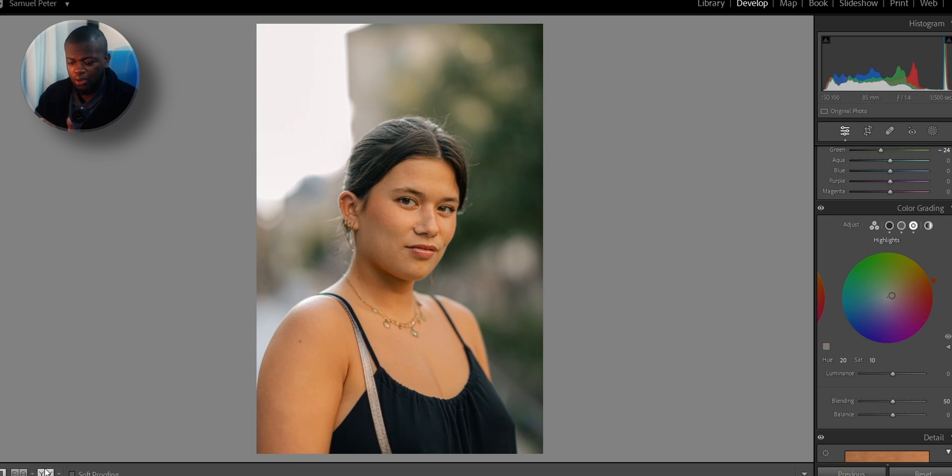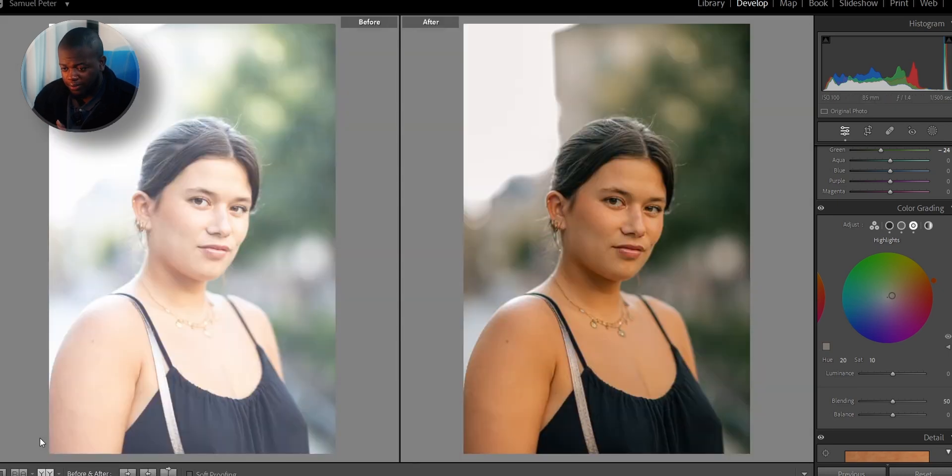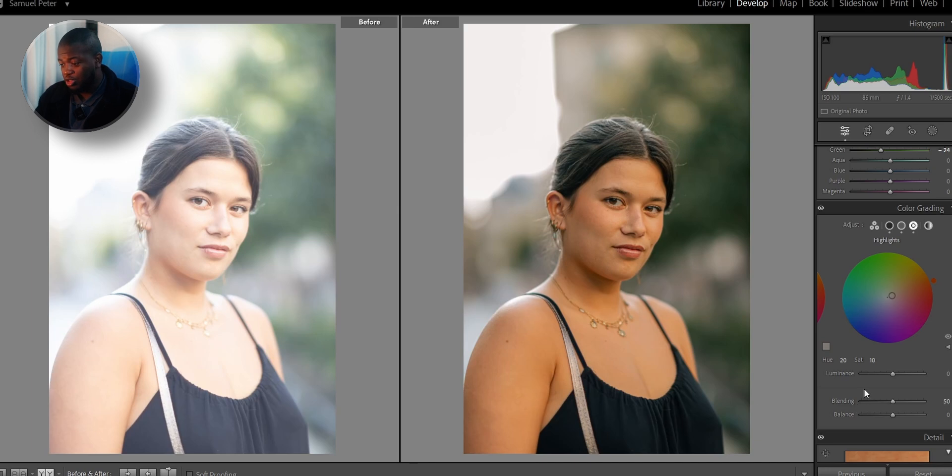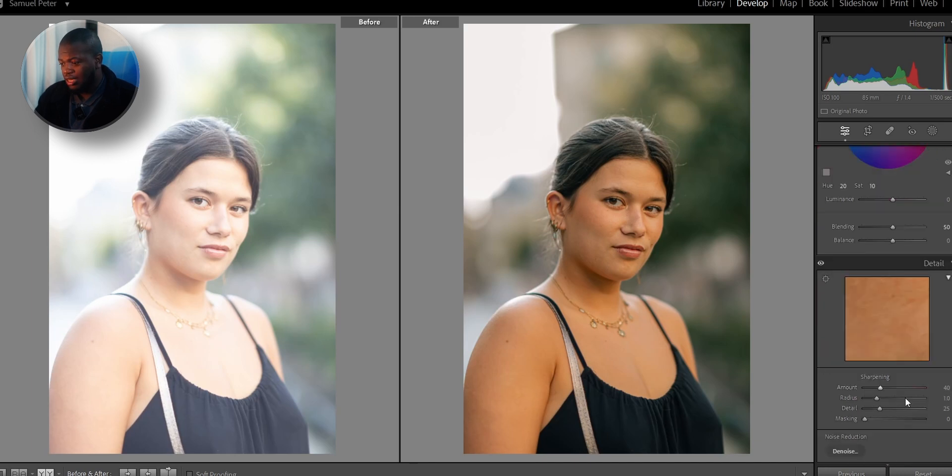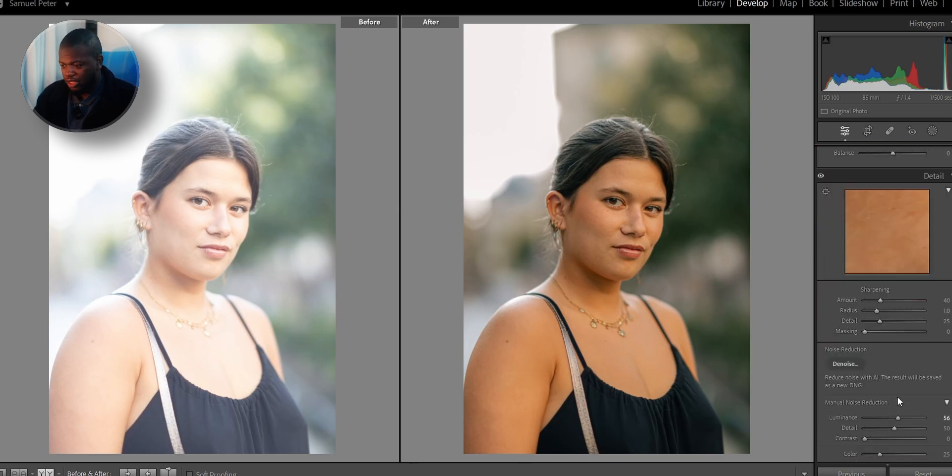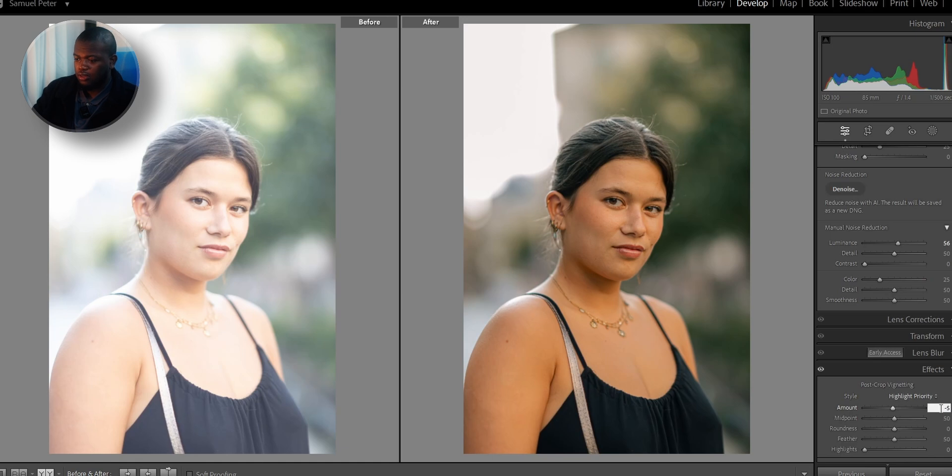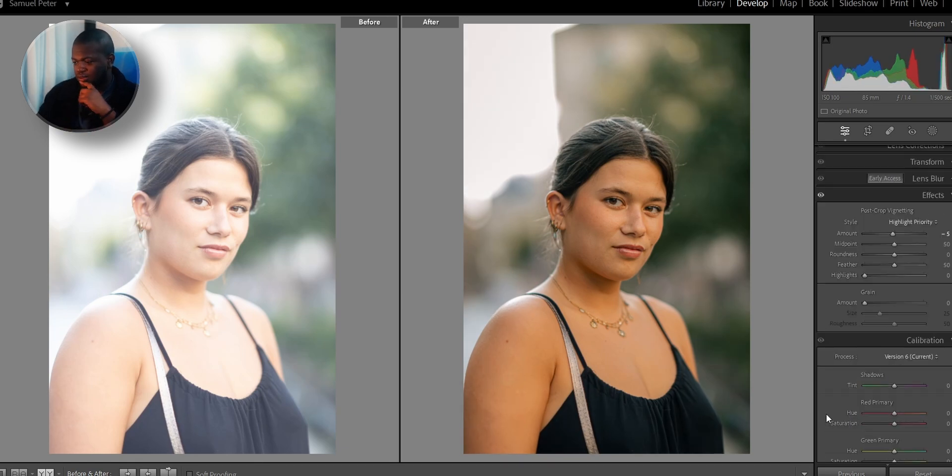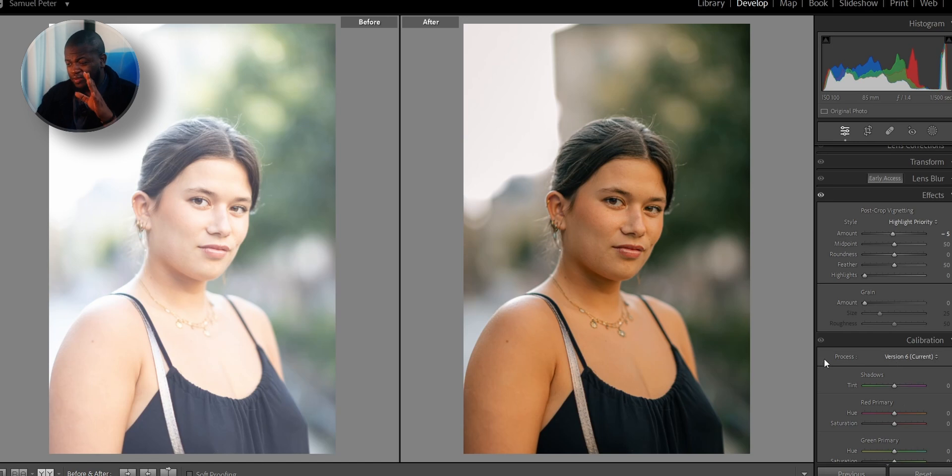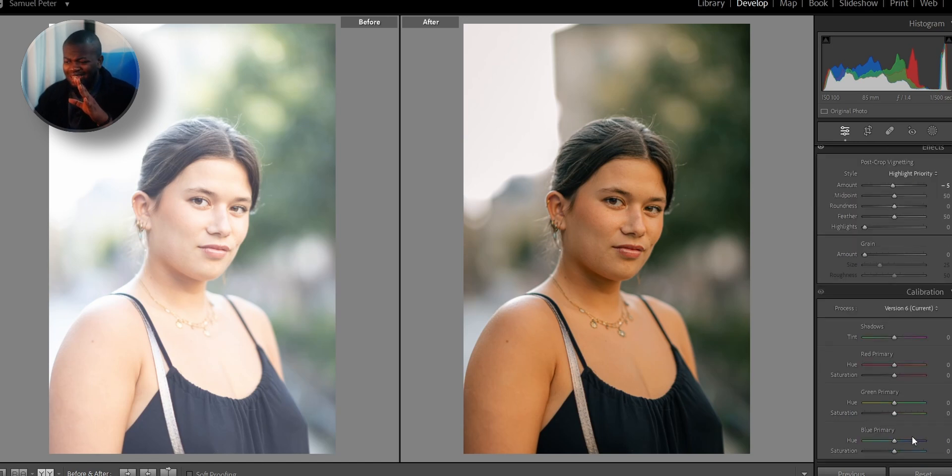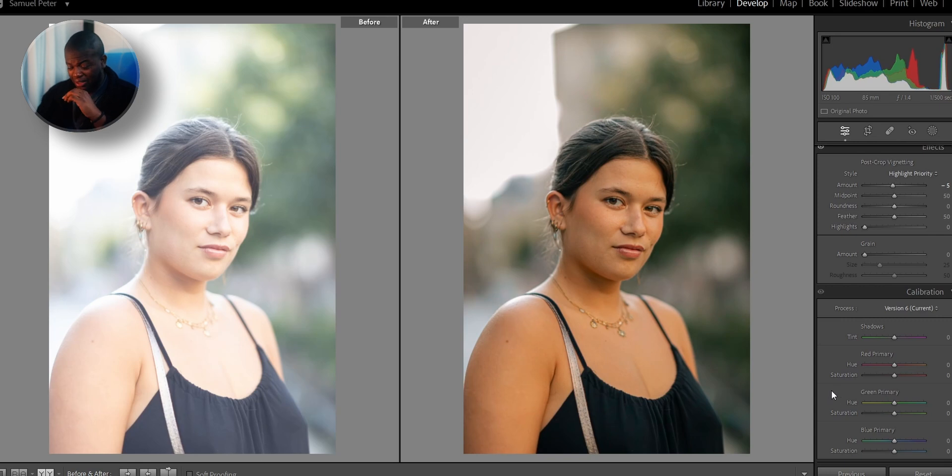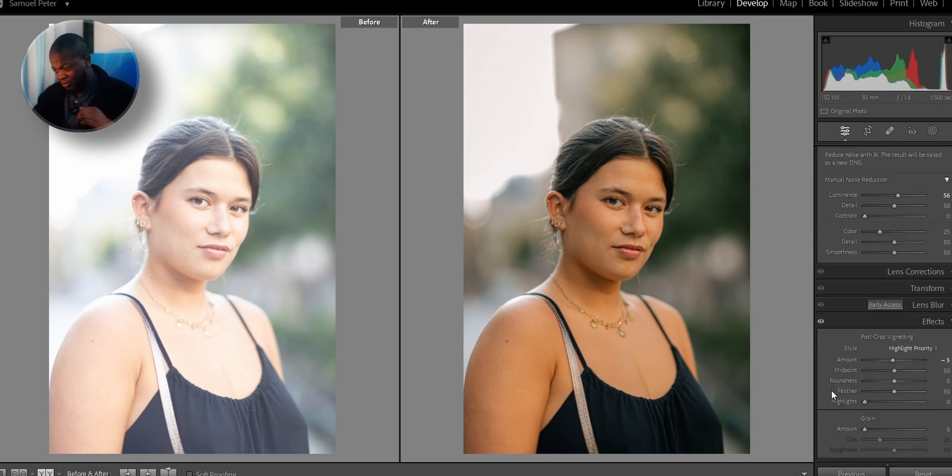If we do a quick before and after, boom, boom, boom. What I'm just going to do, as usual, I'm going to go down to the effects and add a little bit of vignette. And for the calibration, I think I'm just going to leave it like that. I don't think I really need calibration for this one. I'm not going to use calibration.